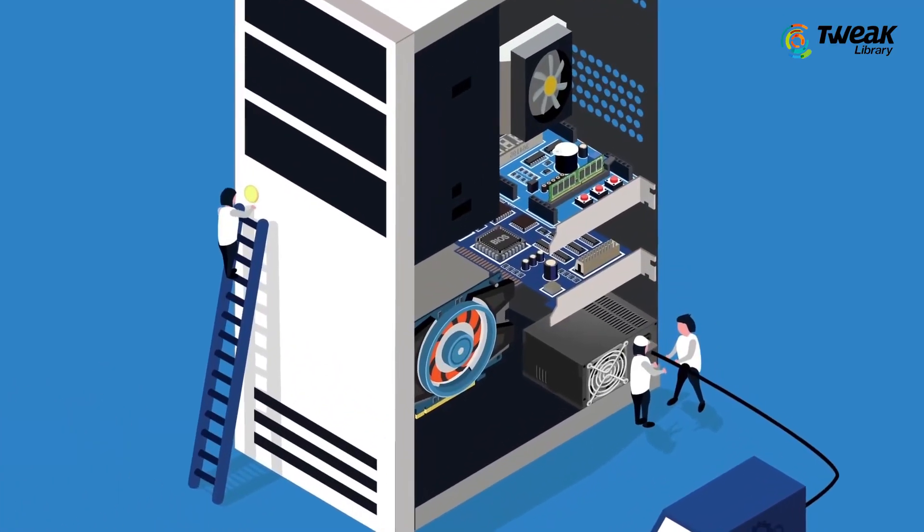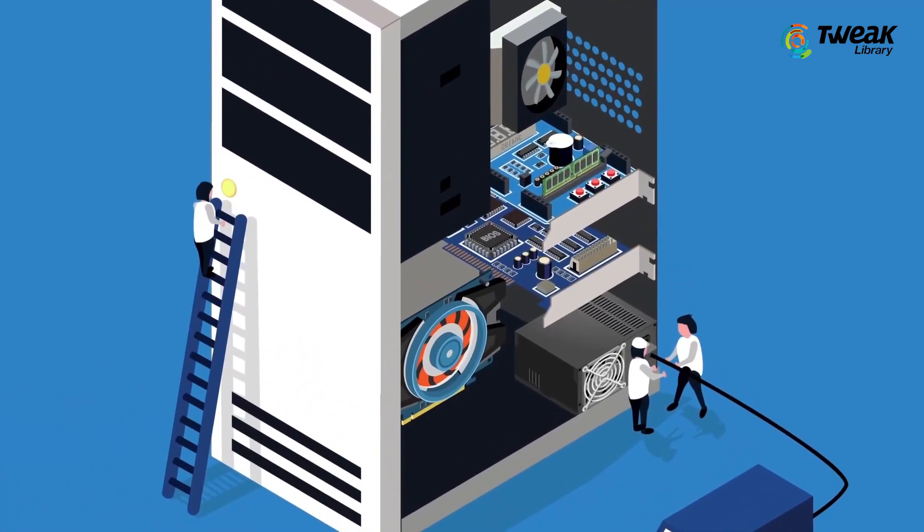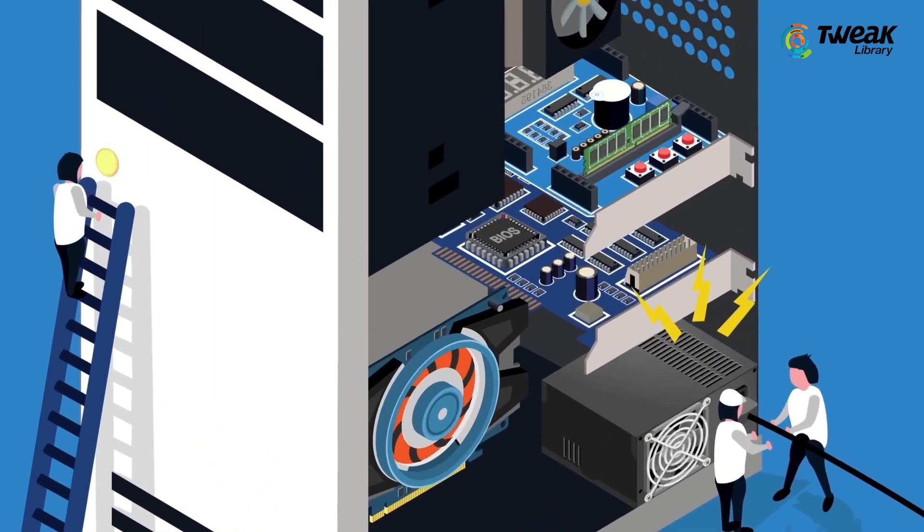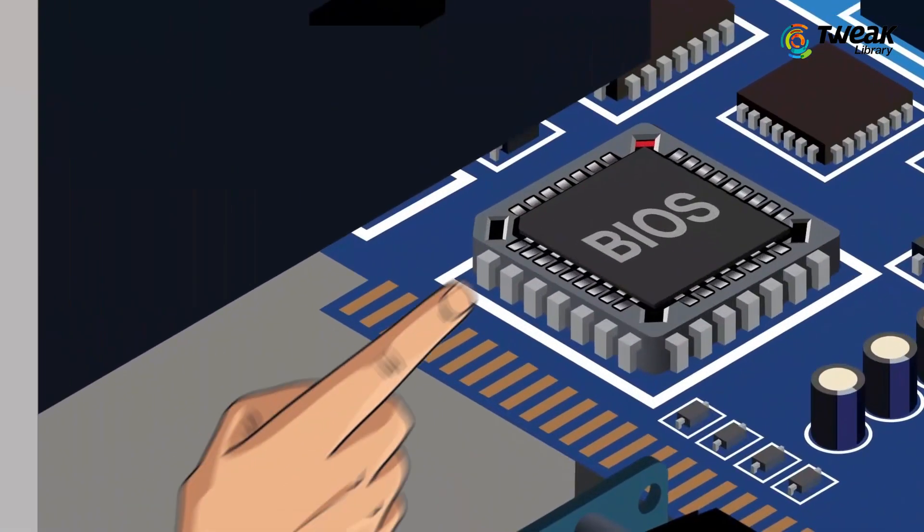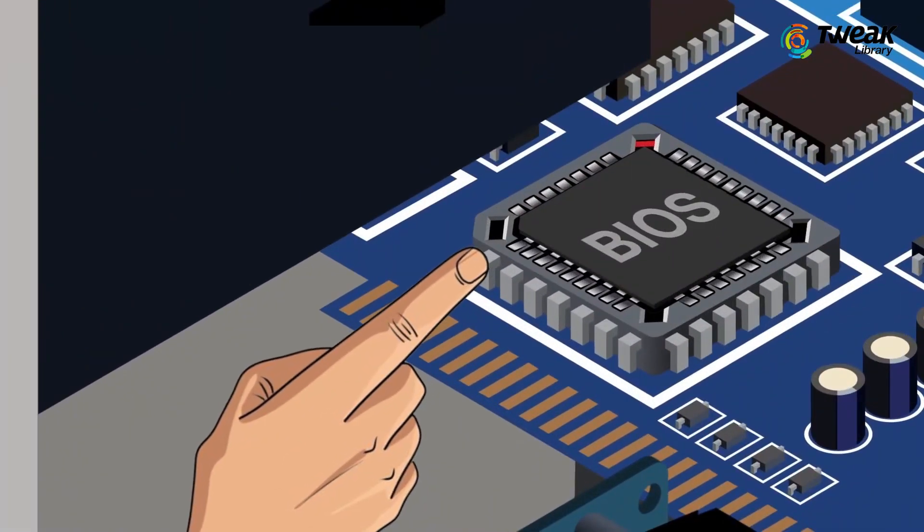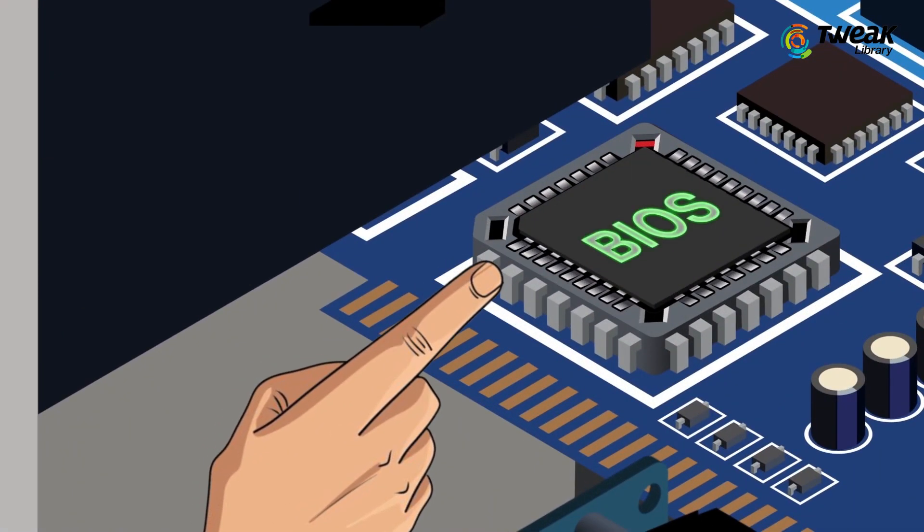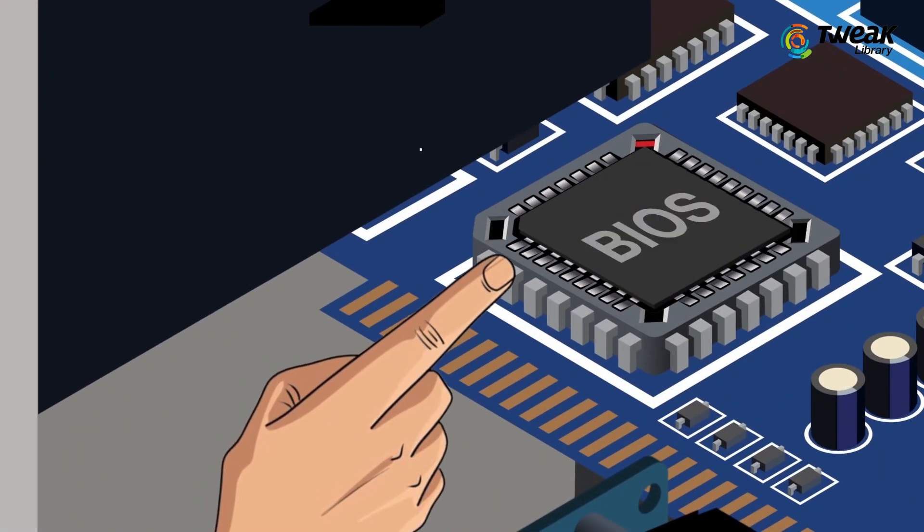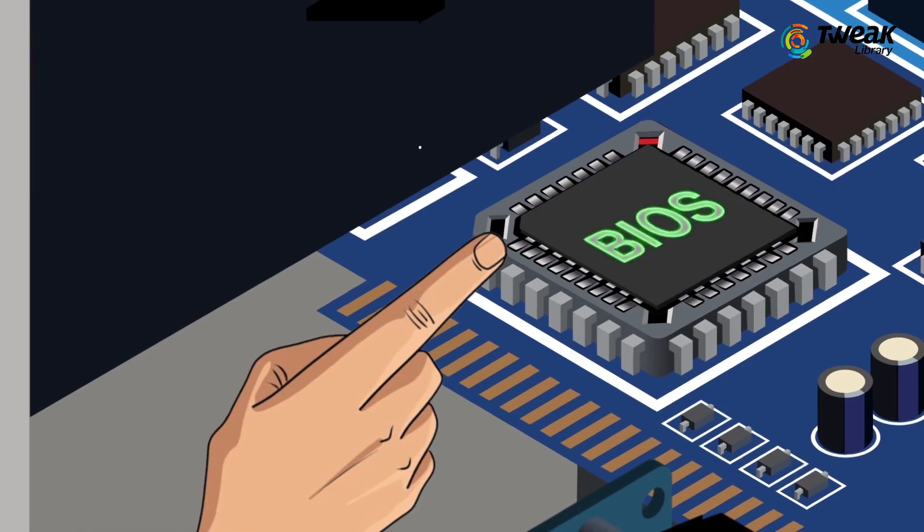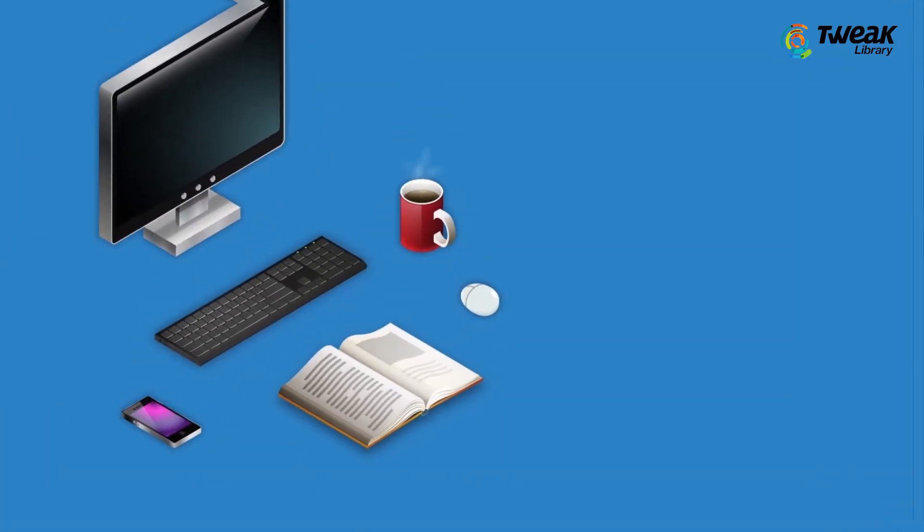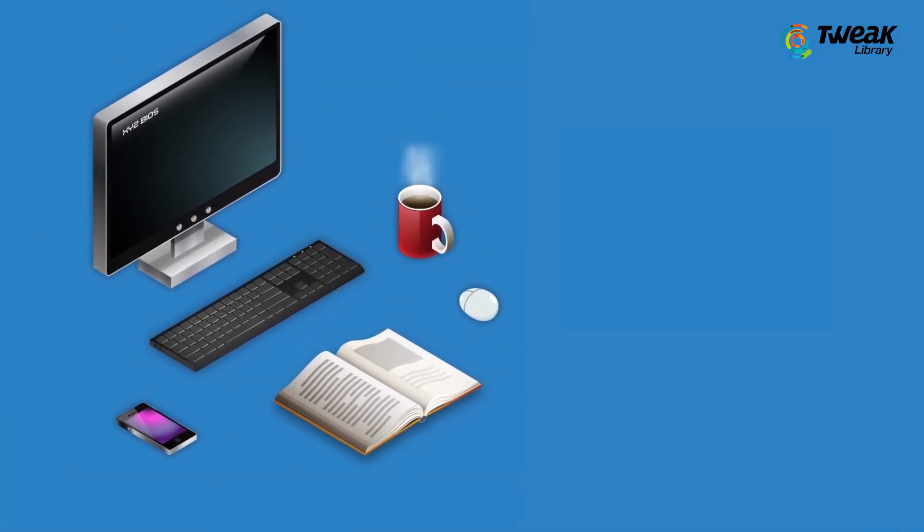Basic Input Output System or BIOS is a set of software instructions that are used by computer's CPU in order to read and interpret data such as when starting up the computer or loading an operating system.